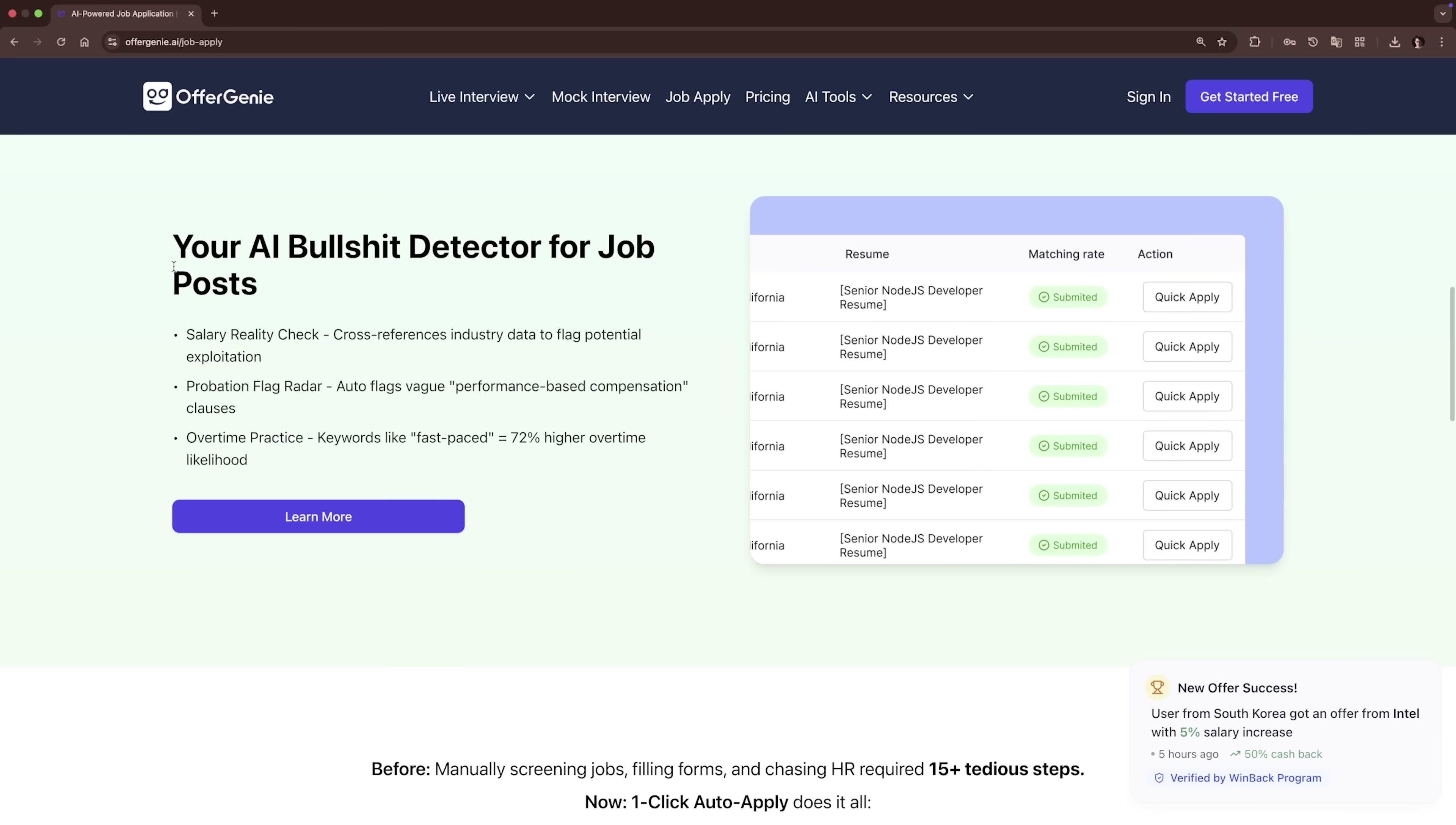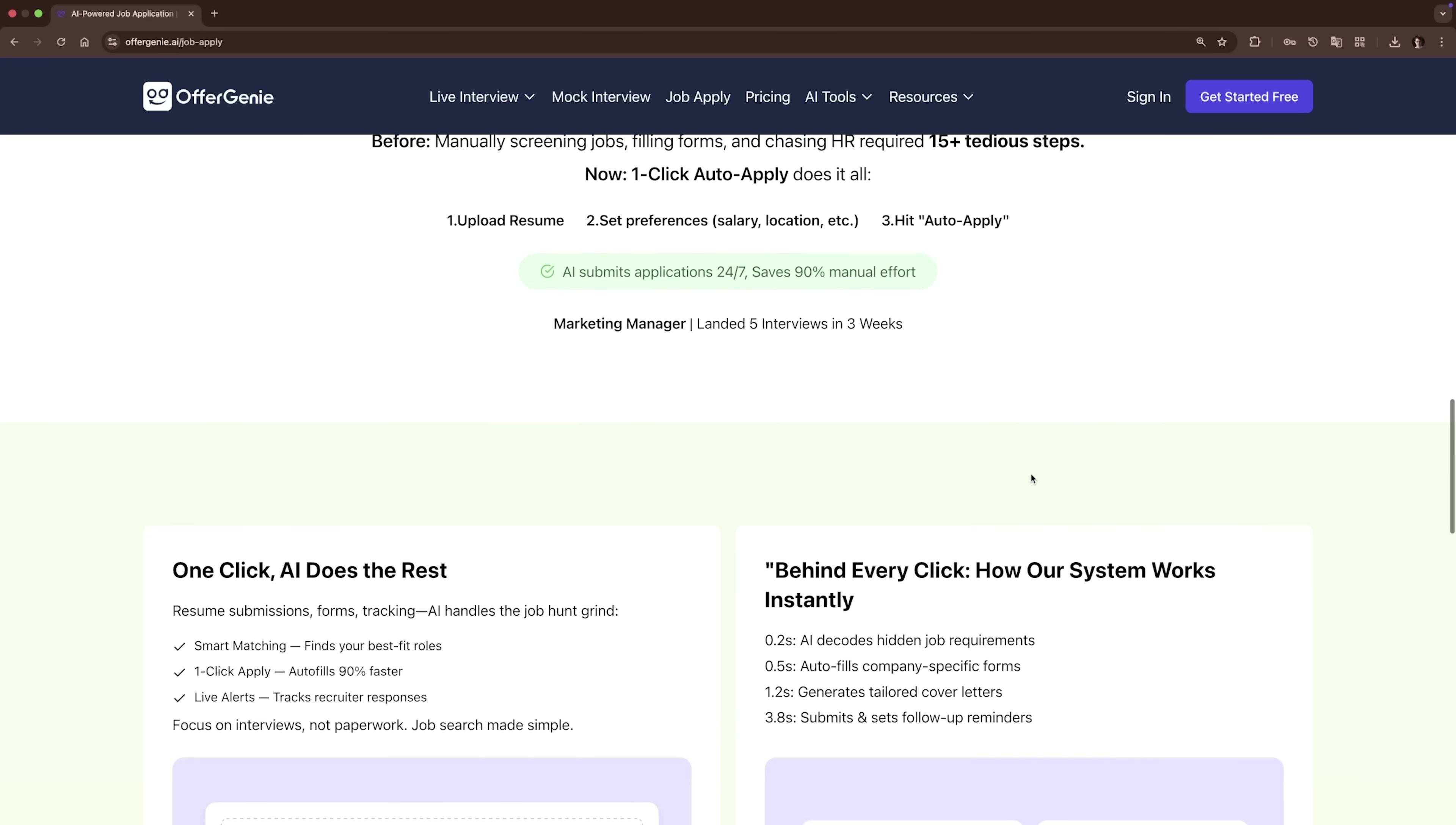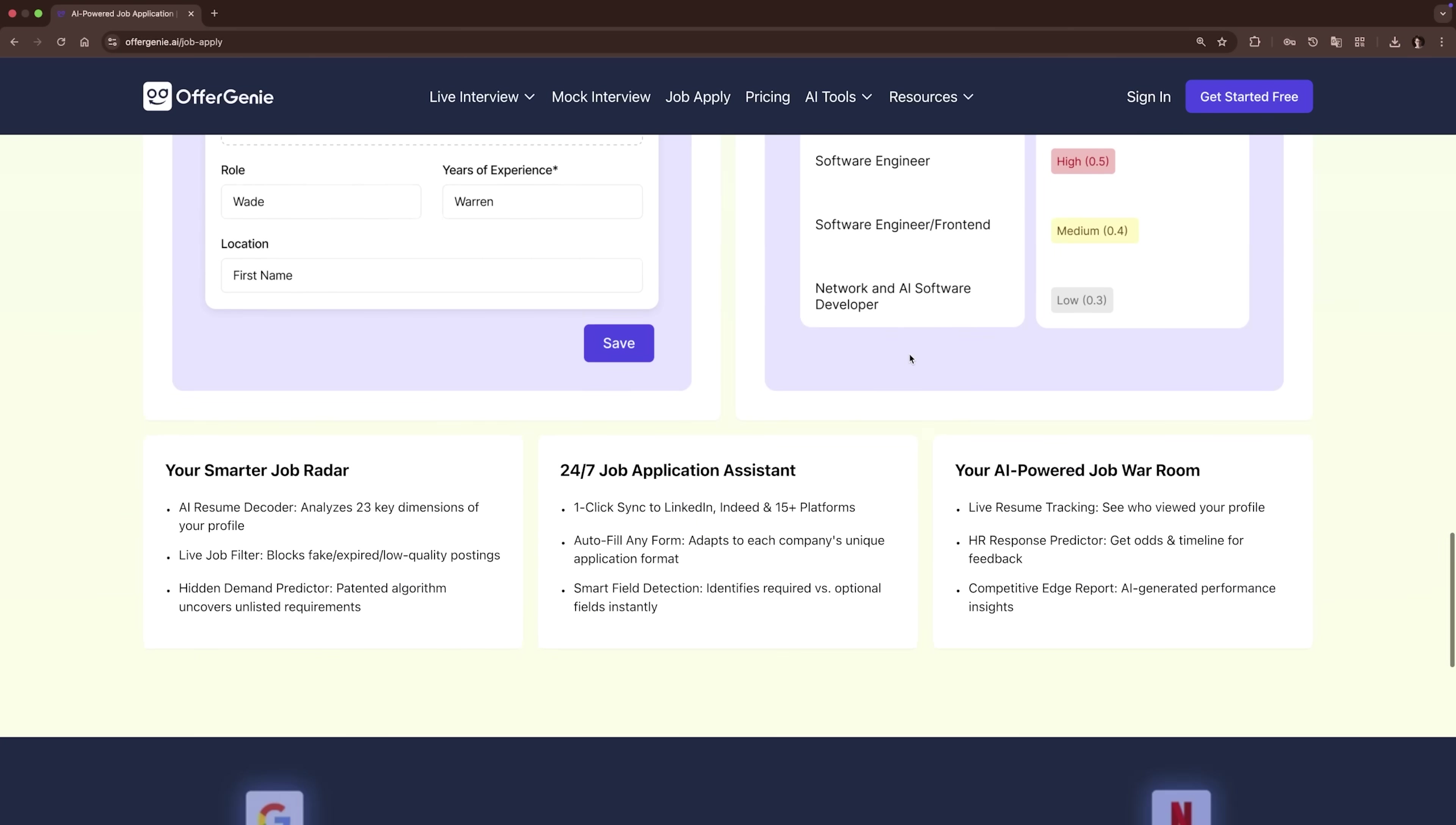Filling out forms over and over, writing cover letters from scratch – it's exhausting. Well, OfferGenie's AI-powered tool lets you apply to roles with just one click. It automatically tailors your responses, generates personalized cover letters and checks for mistakes before you submit.